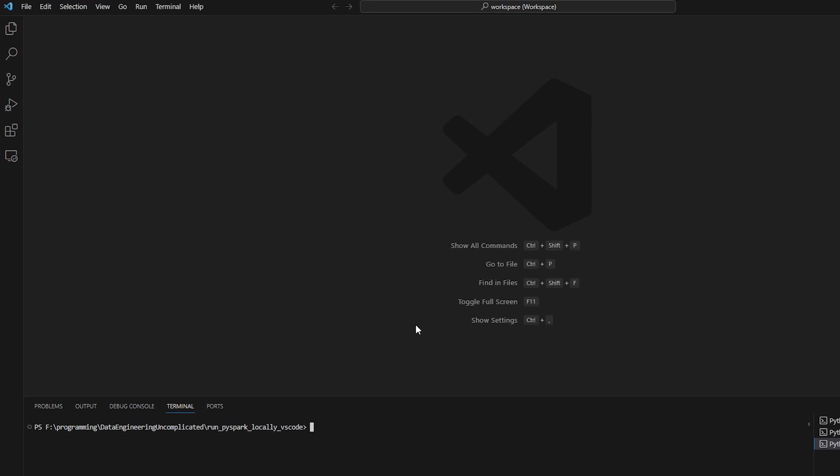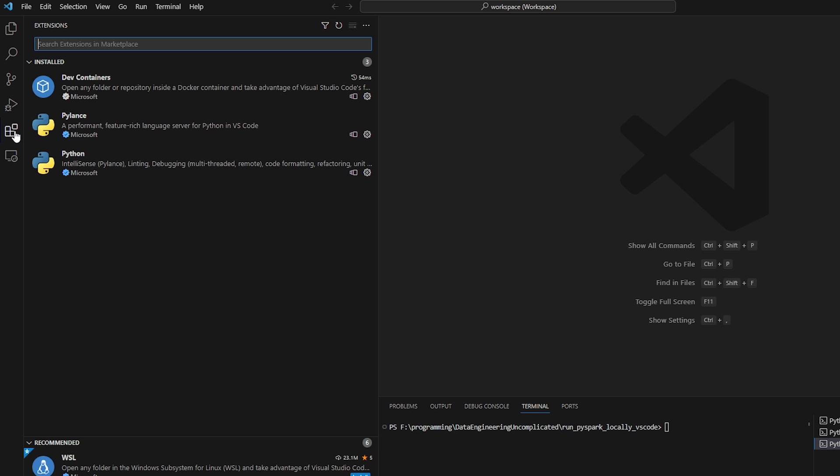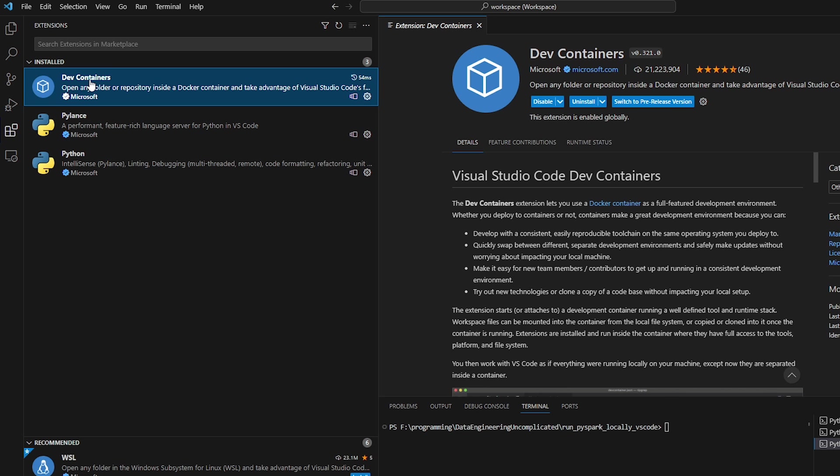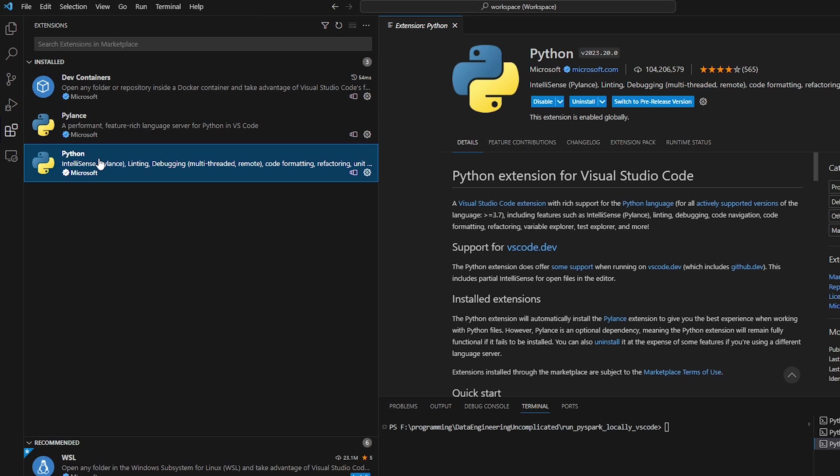All right, so if you open Visual Studio Code, we want to first make sure we have the extensions we need. So if we click on the extension tab on the left hand side, we want to make sure that we have dev containers installed, and the Python extension installed. Great.